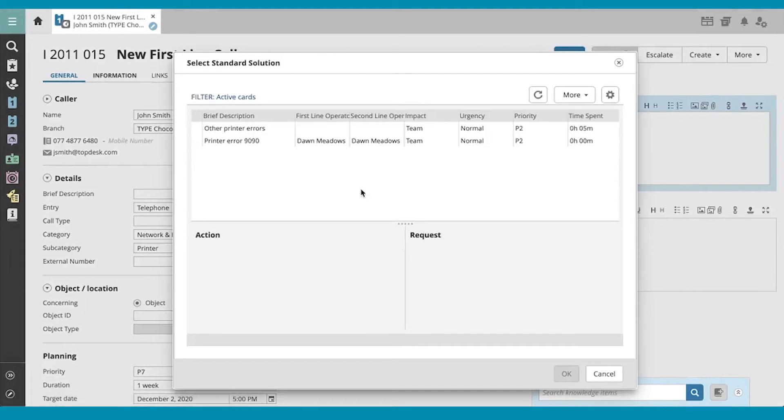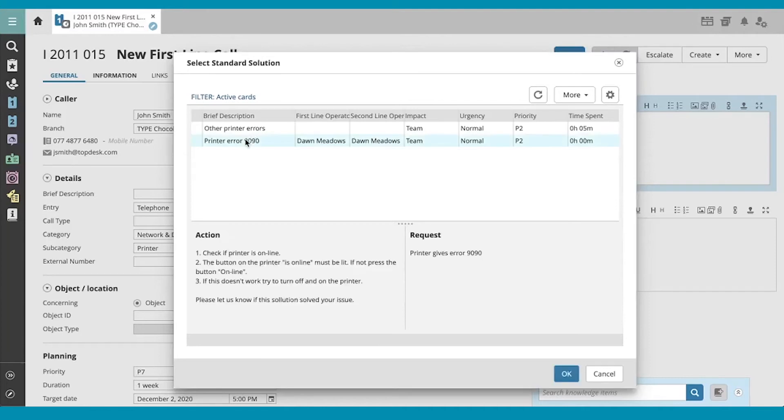You'll see that there are two standard solutions available to us now. I'm going to choose printer error 9090. You see the action and the request below. Now hit OK.